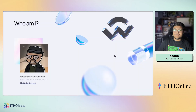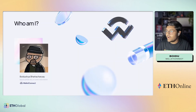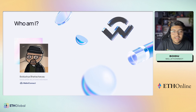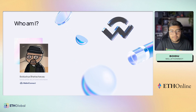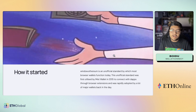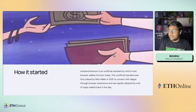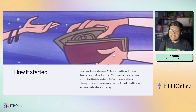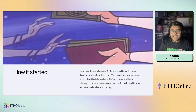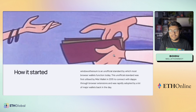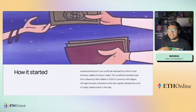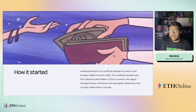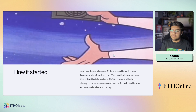I'm going to be talking about EIP 6963, or Multiple Injected Provider Discovery. I'm Bodhisattva Tacharya, also known as Poido, a Developer Relations Engineer at WalletConnect. Before we get started, I'd like to take you on the journey of why it came forward and how it started in the first place.